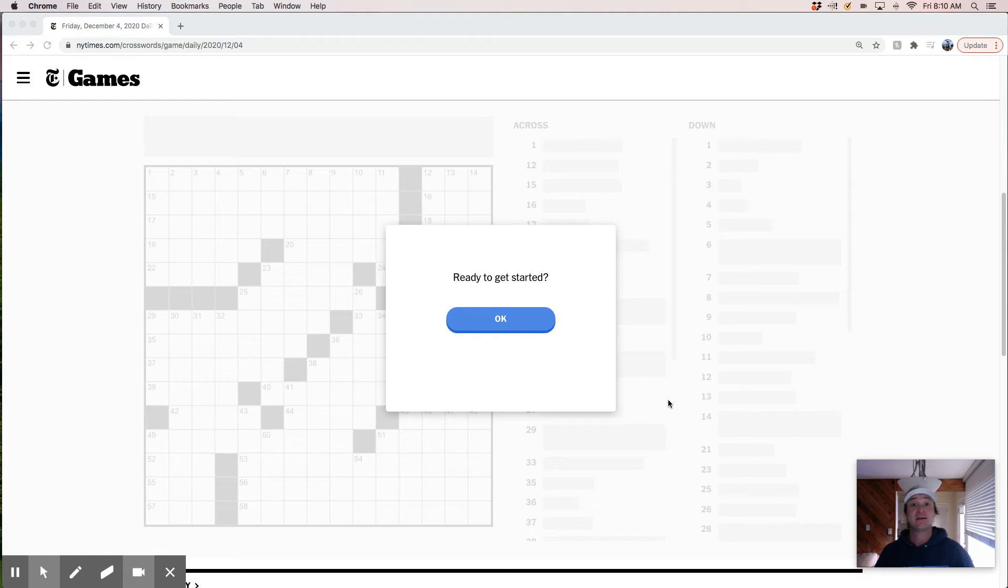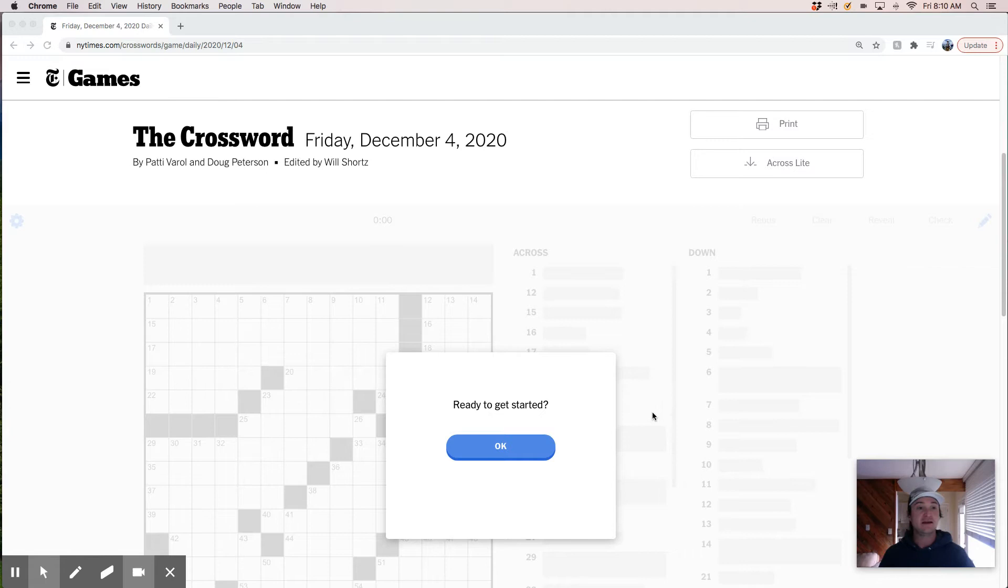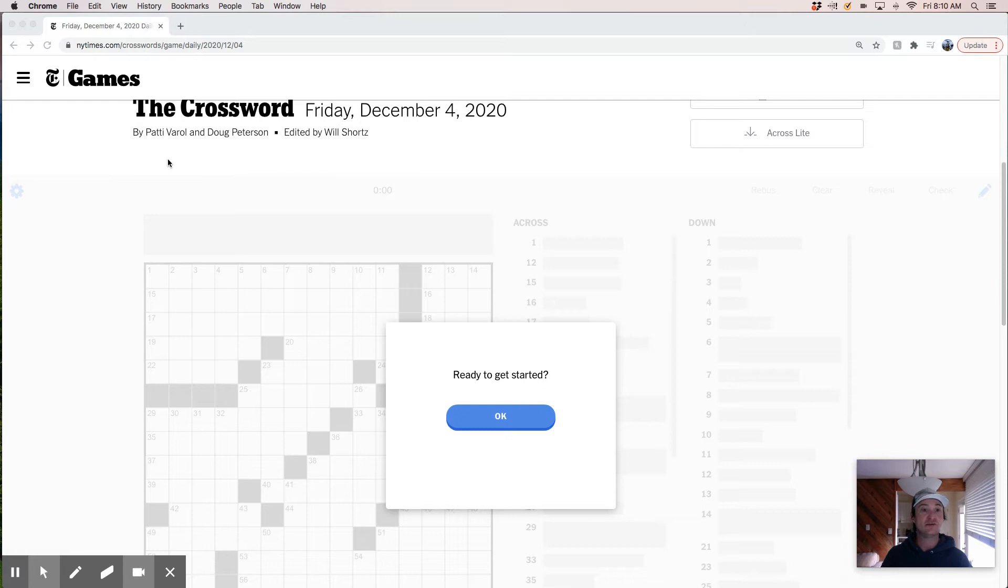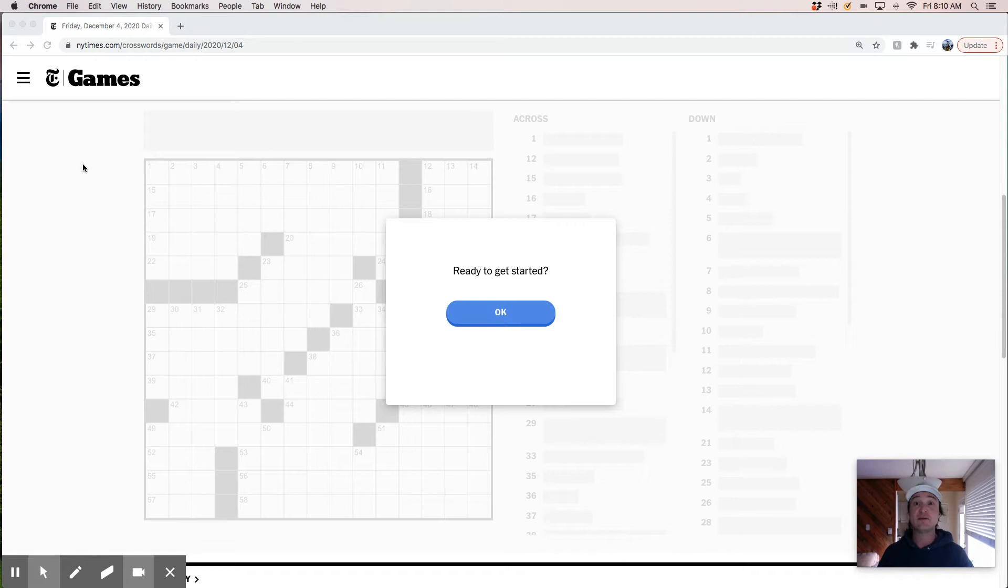Hey gang, good morning. It's Friday, December 4th. Wow. And we're going to live solve the New York Times crossword that was constructed by Patty Varrell and Doug Peterson. And it's Friday, so really kind of a mixed bag on Fridays. Could be super fast, could be kind of a slog. And the only way to find out is to dive in. So let's go.